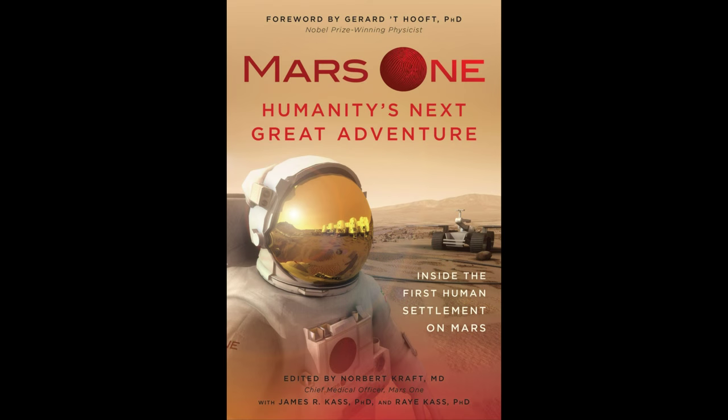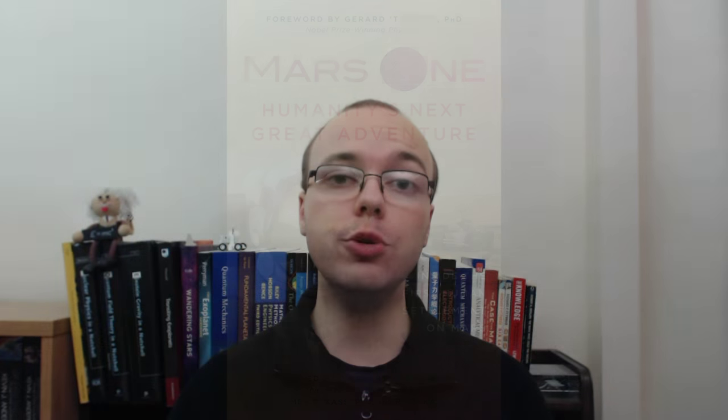Entitled Mars One – Humanity's Next Great Adventure, the book consists of a series of essays exploring the human aspects of Mars One's mission, written by advisers to the project and edited by Dr Norbert Kraft and Drs. Ray and James Cass, who are part of Mars One's selection committee.